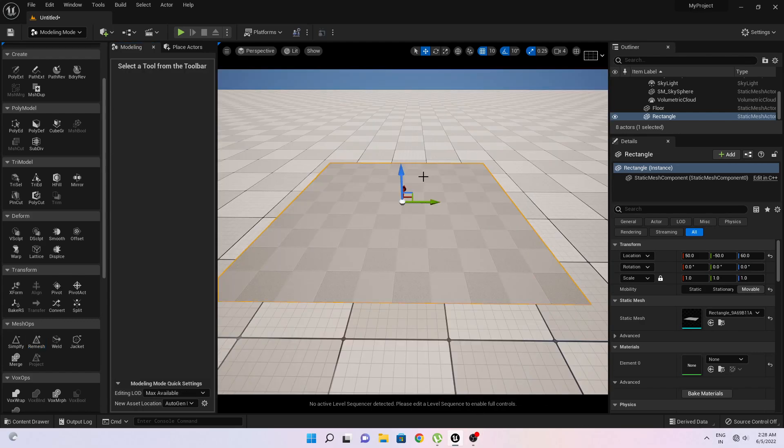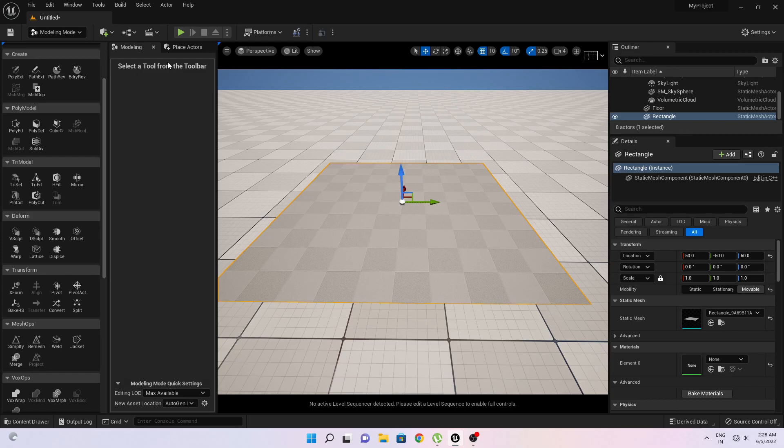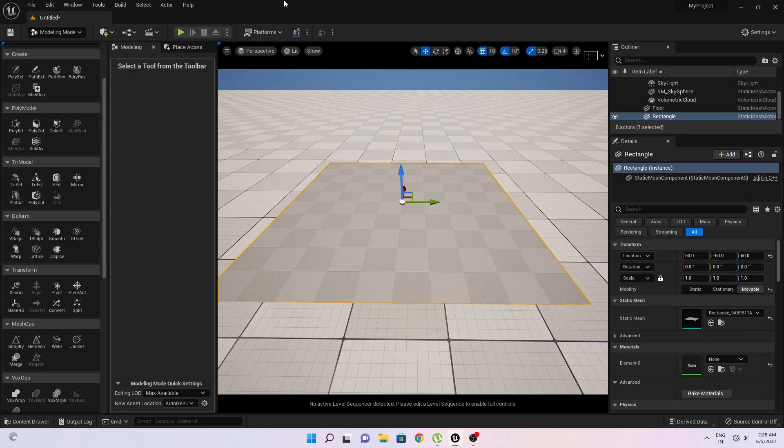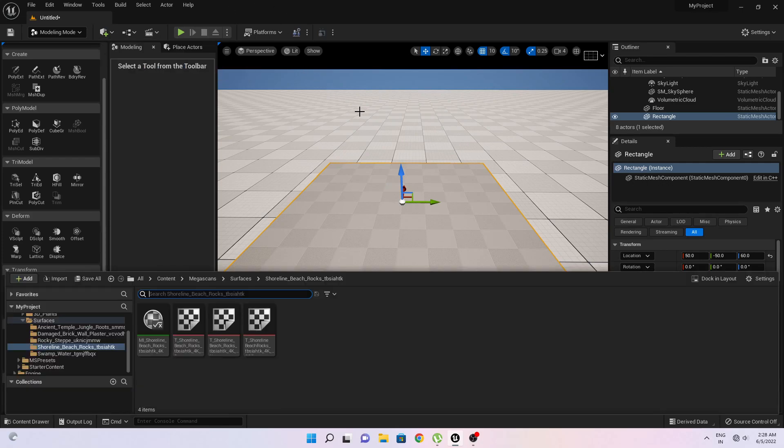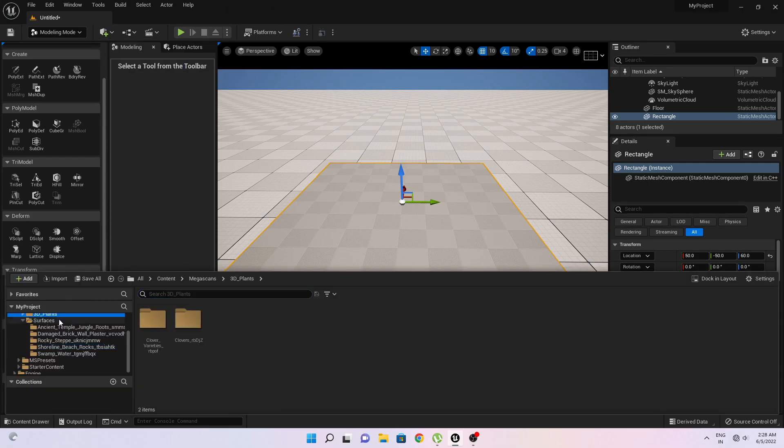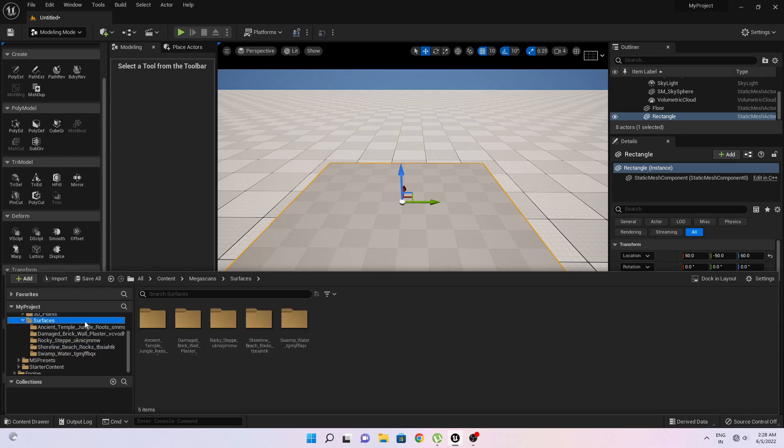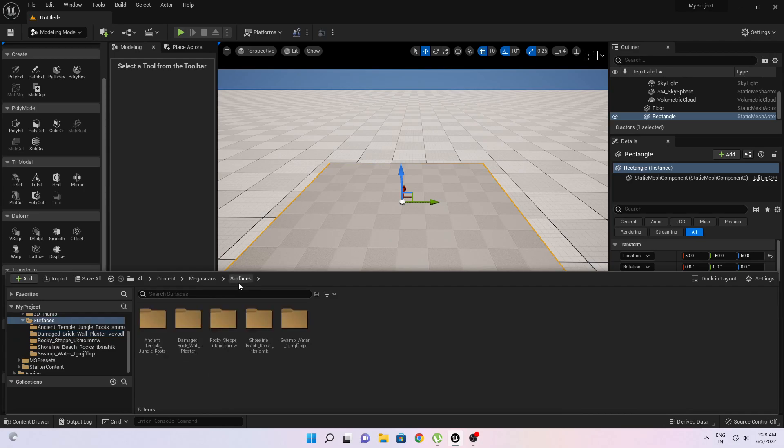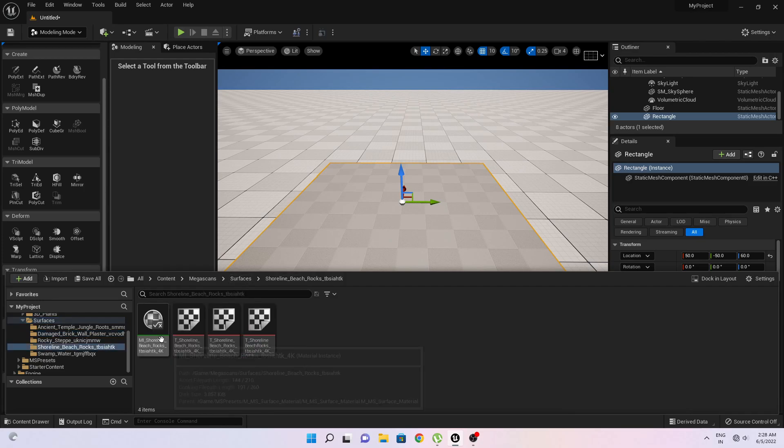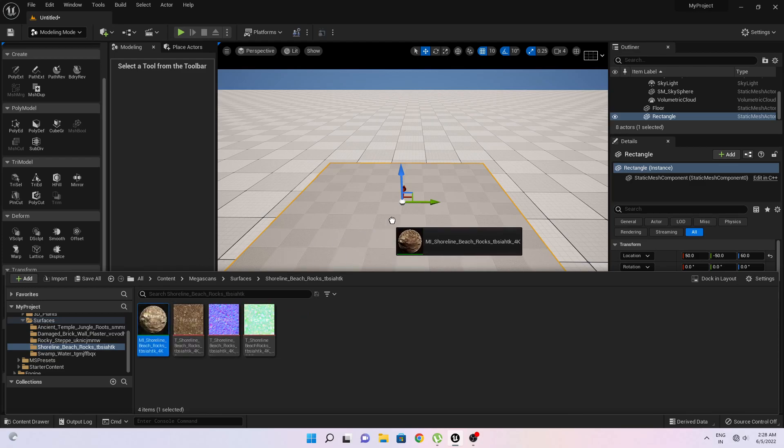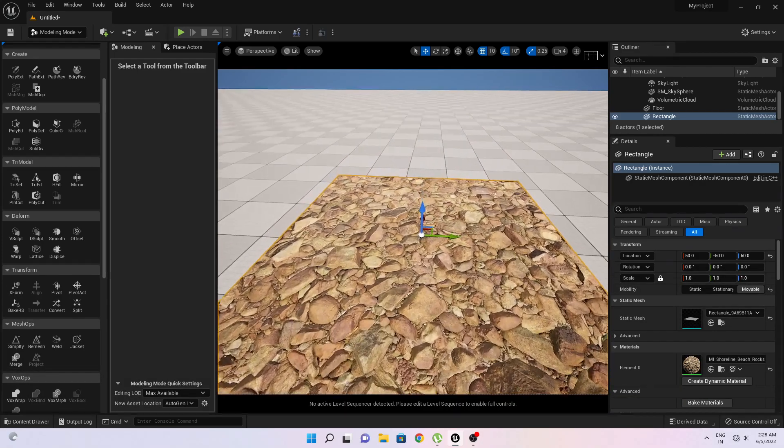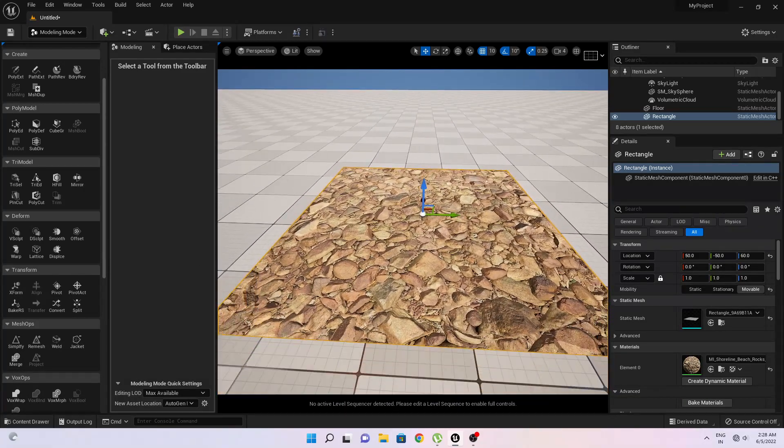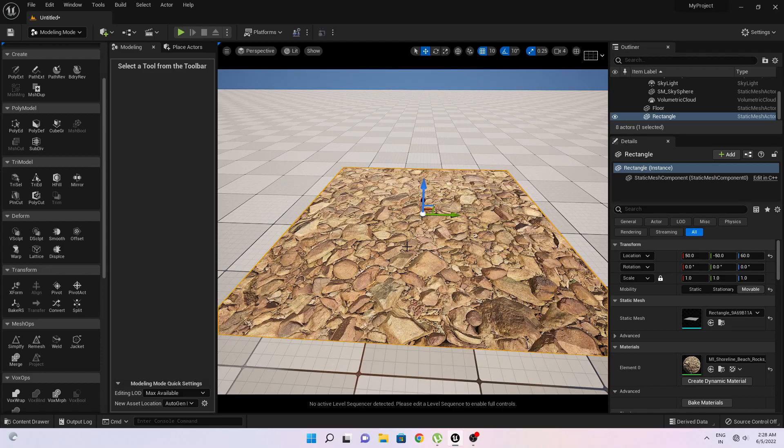So now I have some Quixel Bridge material I have already downloaded. You just go to Quixel Bridge here in this option and download the material. So I will go to content browser and I will select my desired material here.